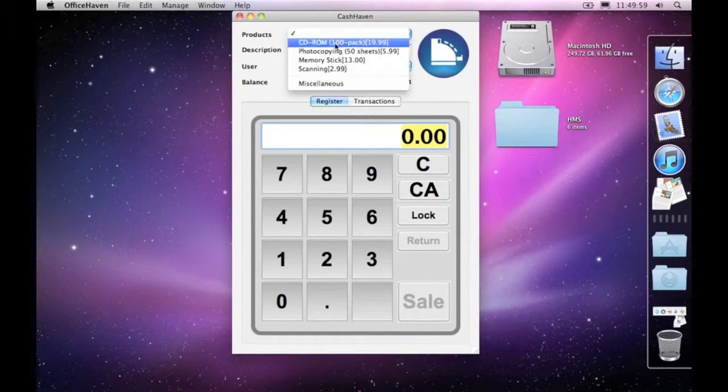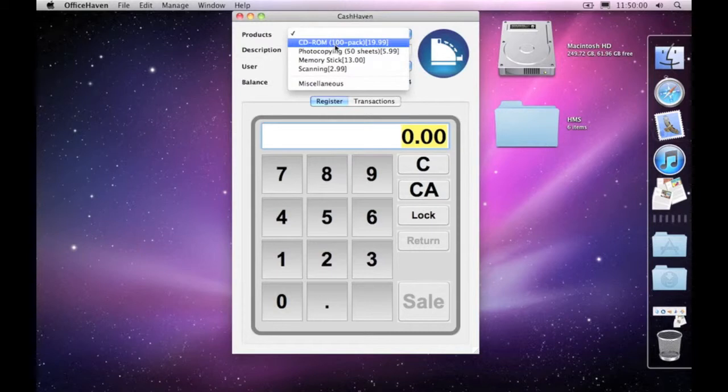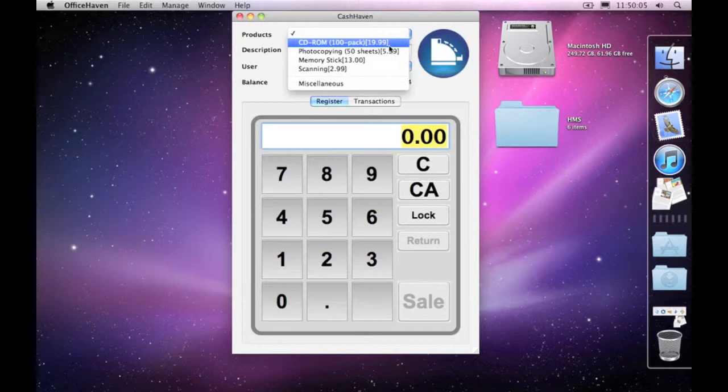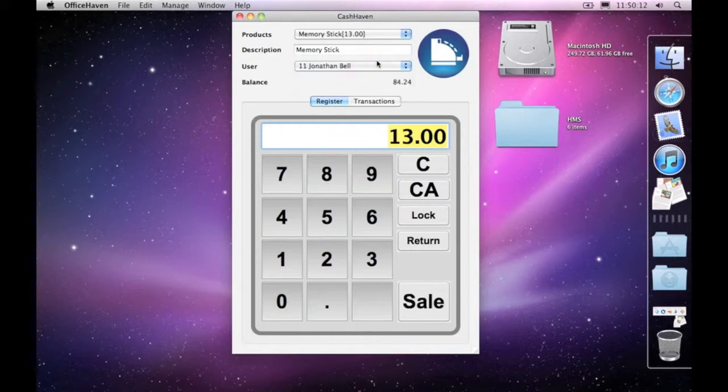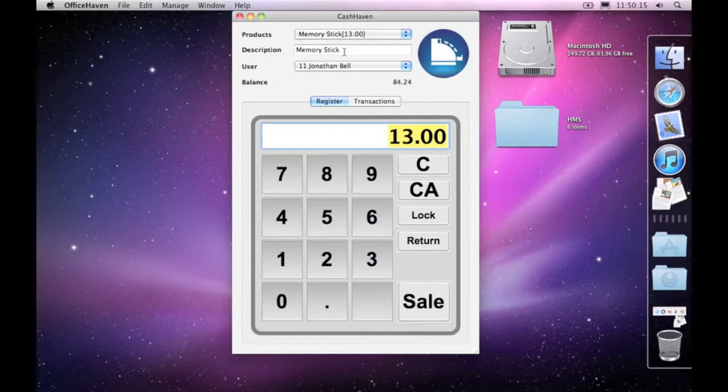The way that they're displayed in the transaction is it's got a description and then a price at the end in square brackets. So if I come down here and choose something like a memory stick for $13, you'll notice that it goes and puts the description up the top here and the amount, which in this case is $13, down into the value down here.